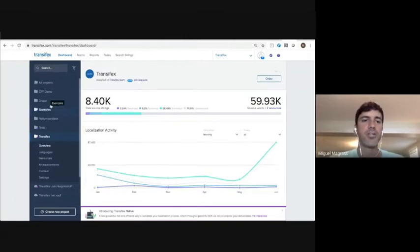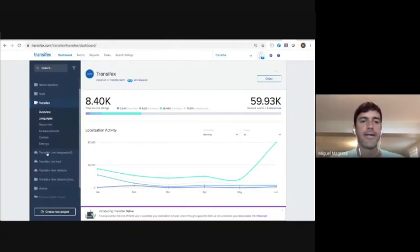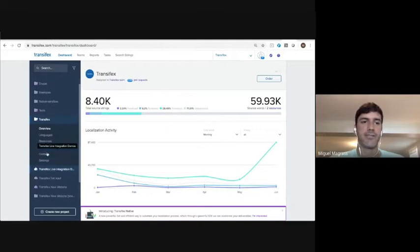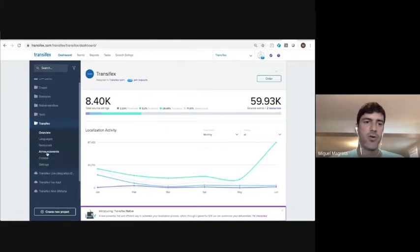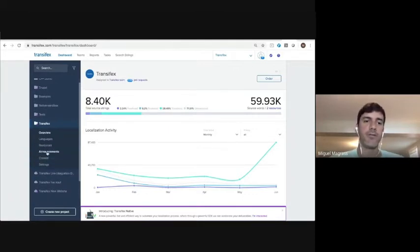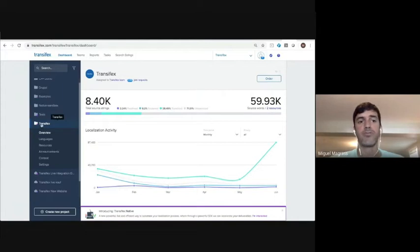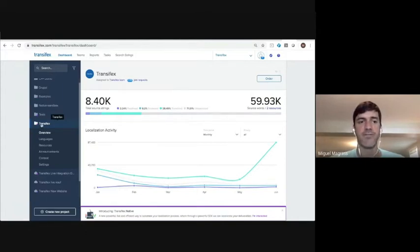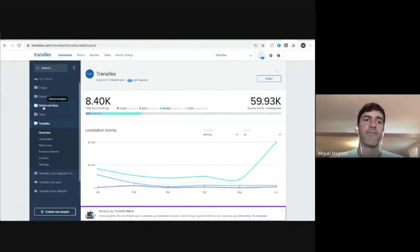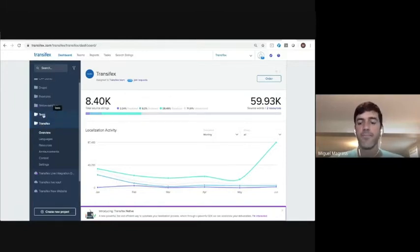Every project has its own use case. So some of these projects last for, for example, our TransFX web application project has been going on for 11 years since the inception of TransFX. Some of these have only been around for a year or two. Some of these are just tests to test out certain functionality.